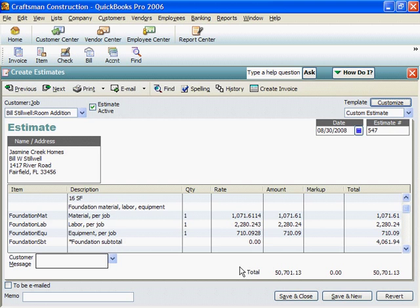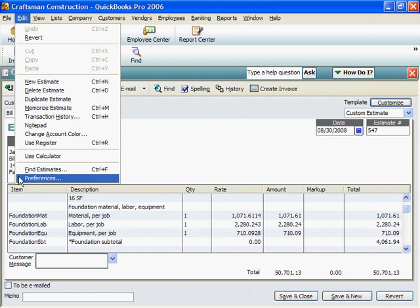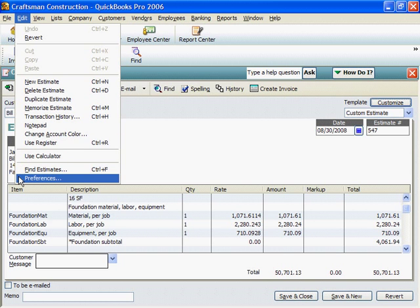One advantage of QuickBooks Pro is progress billing. That's important on larger jobs. You'll want to send invoices that cover just the work done to date. QuickBooks keeps track of what's been paid and what's still due. To do that, we have to turn on progress billing.